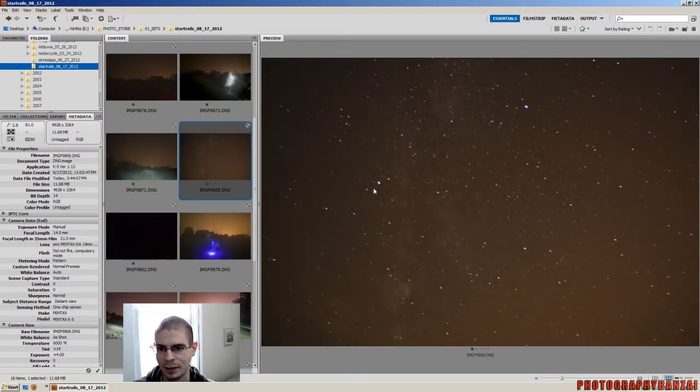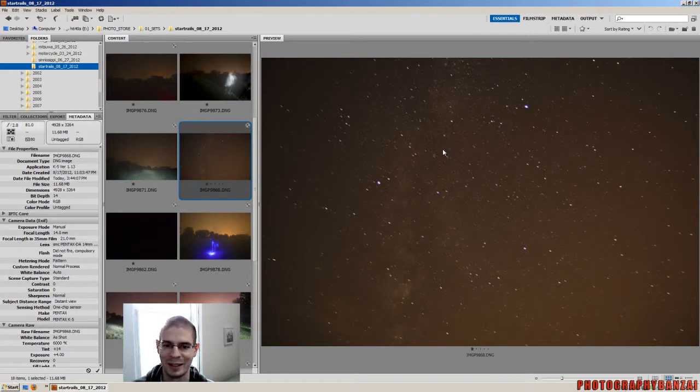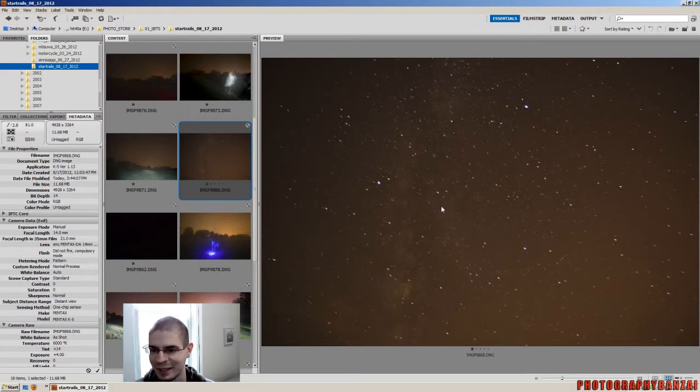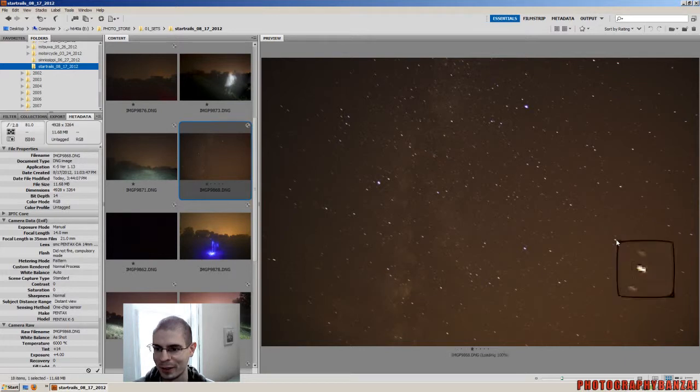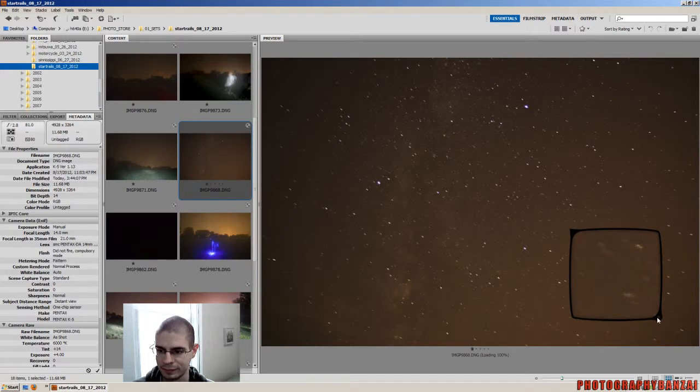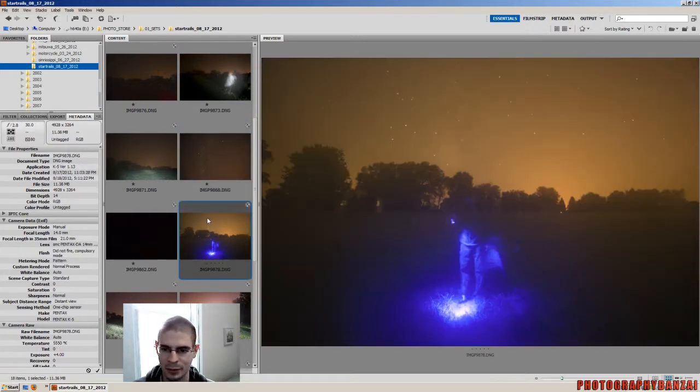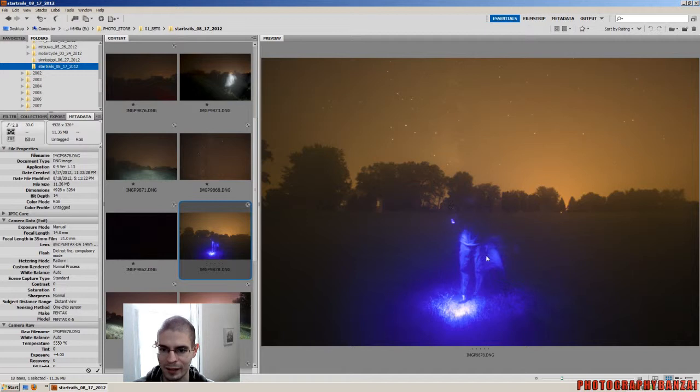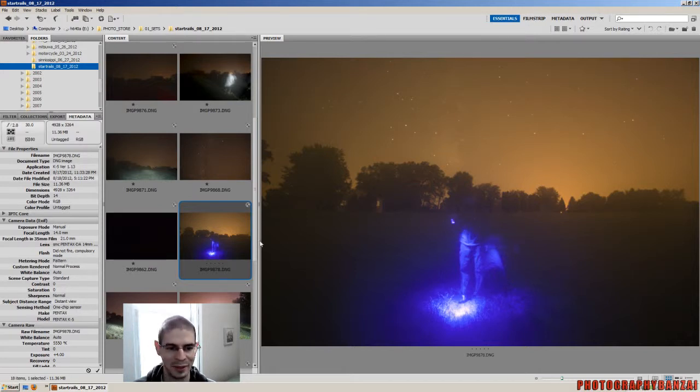So this one's kind of halfway between star trail and that. You know, you can see some of the stars are moving a little bit. This one was kind of interesting again with the blue LED light, although only half of me is showing up with the long exposure.